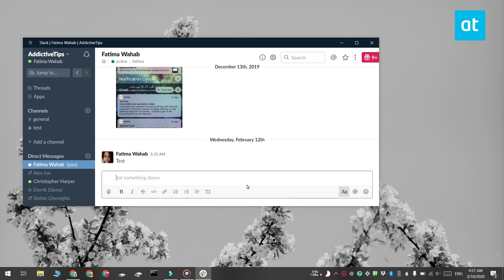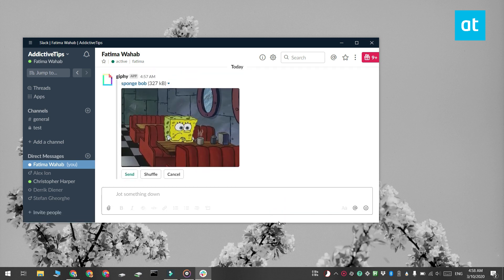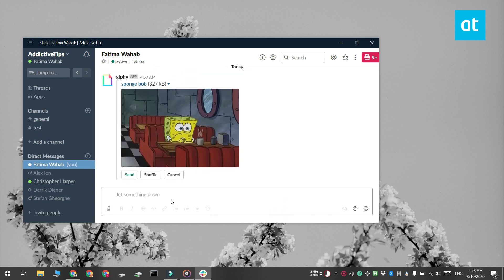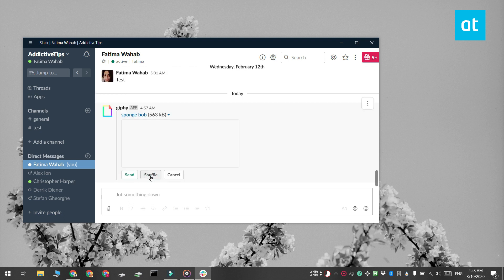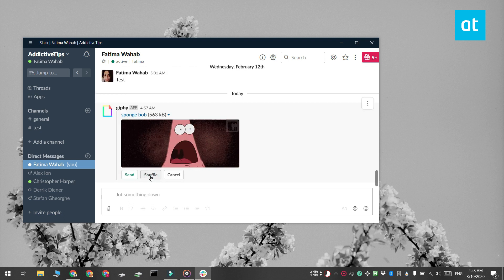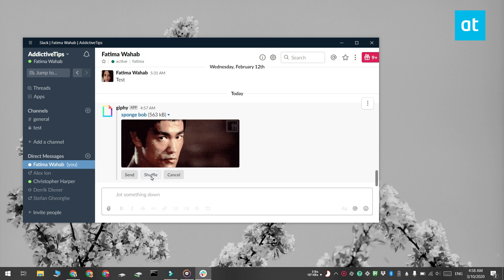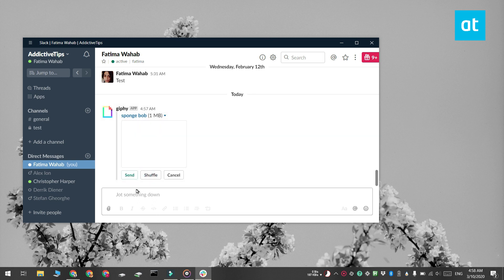If you like this GIF, go ahead and click the send button and it's going to be sent. If you don't like it, you can click the shuffle button and it's going to find a different one for you. When you have one that you want to use, click the send button and it is going to be sent.